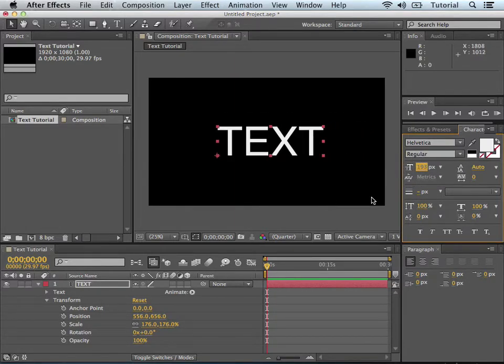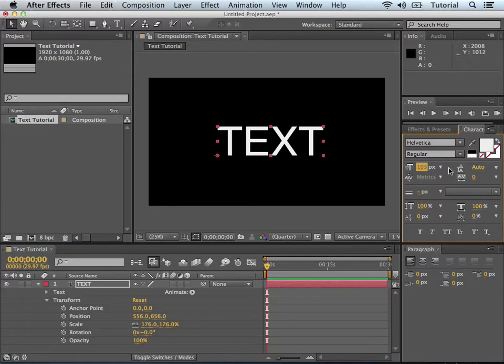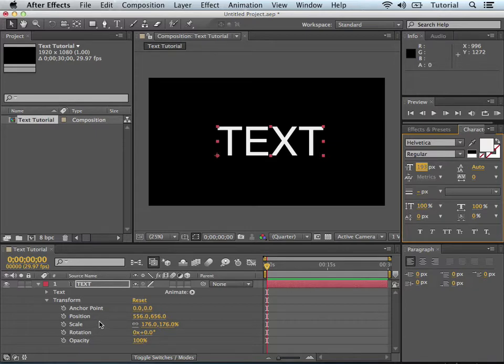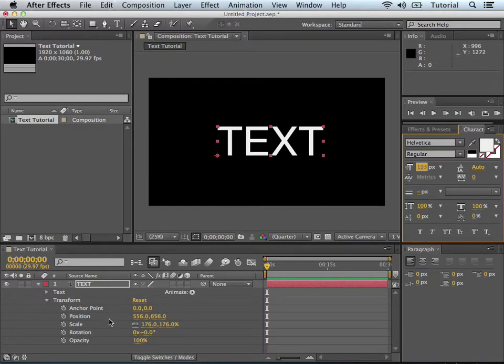You just need to know the differences between the character menu and the transform options because when you get into more complicated stuff with text, it will show you different results. But for what we're doing today, we can animate in the transform section to begin with.